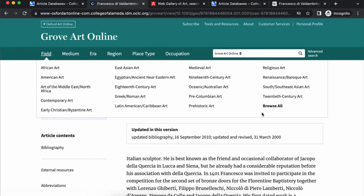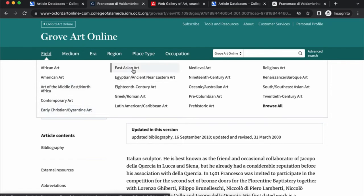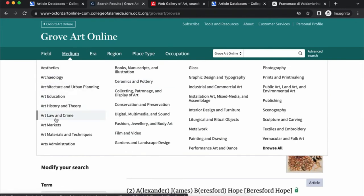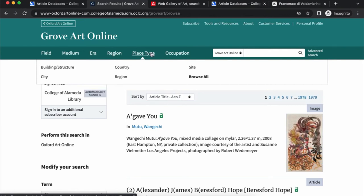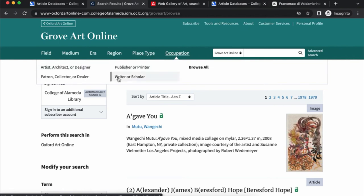You can also search or browse by field. So if you're looking for African art, early Christian Byzantine art, East Asian art, 18th century art, or Greek and Roman art, you can browse all these categories. You can explore by medium — what type of art, like ceramics and pottery, glass, painting and drawing, or photography. You can also browse by era, which is great for assignments that require you to compare art from different time periods, and also by region, countries, or information about particular artists, scholars, or collectors.